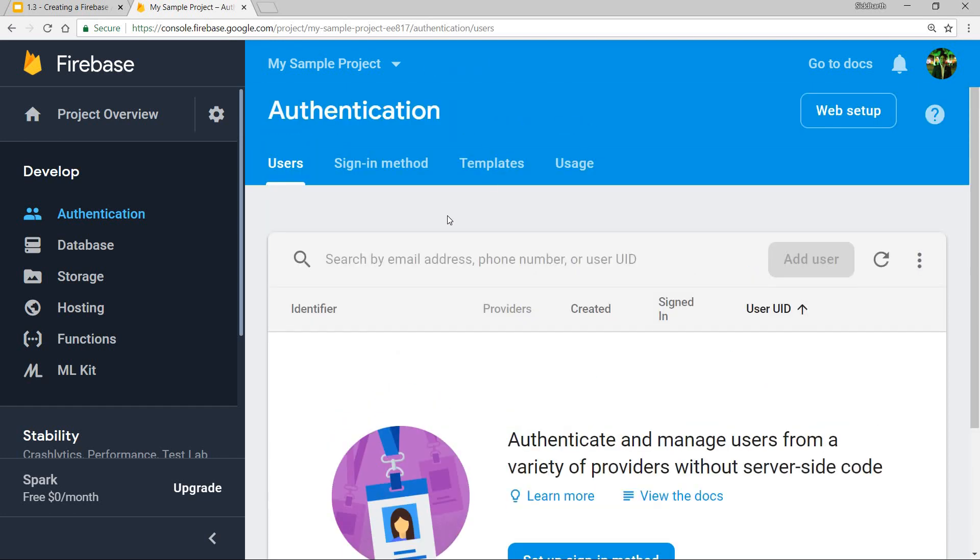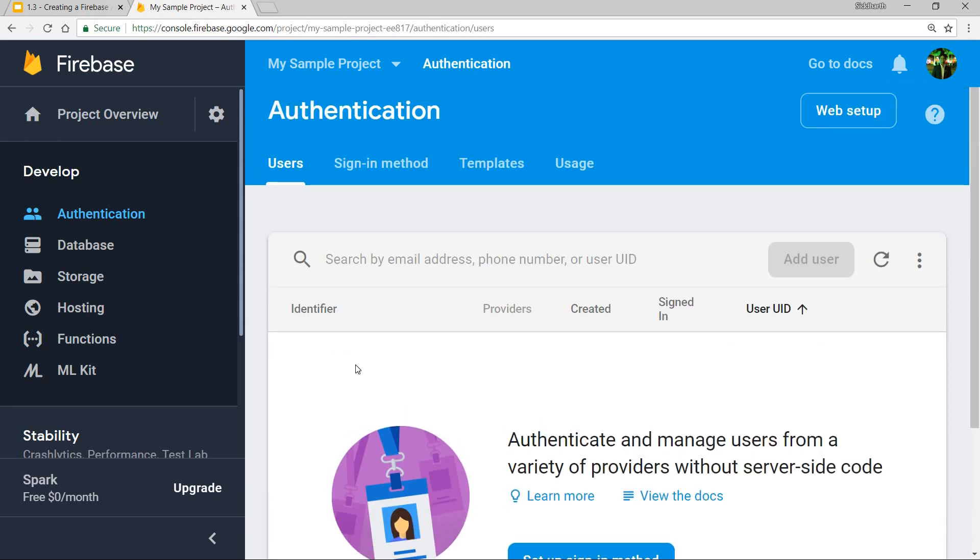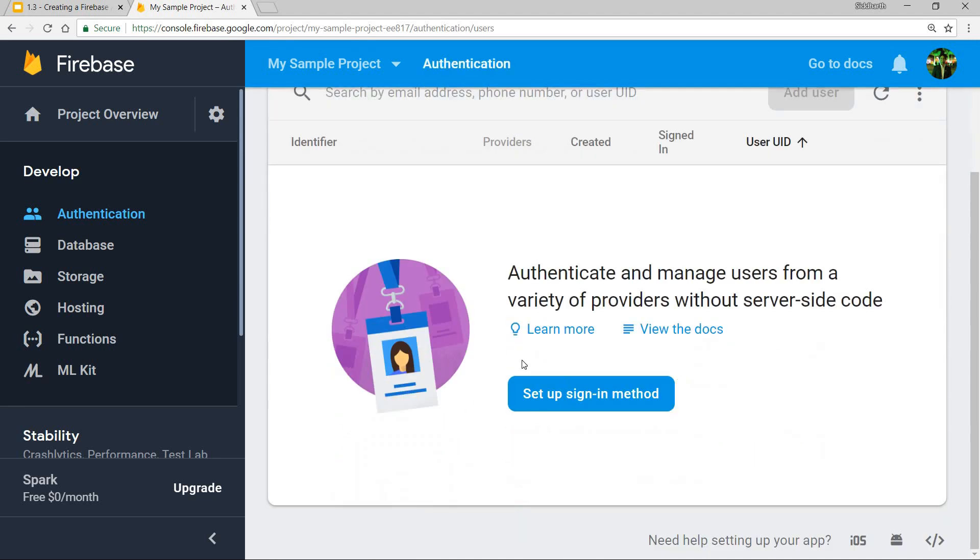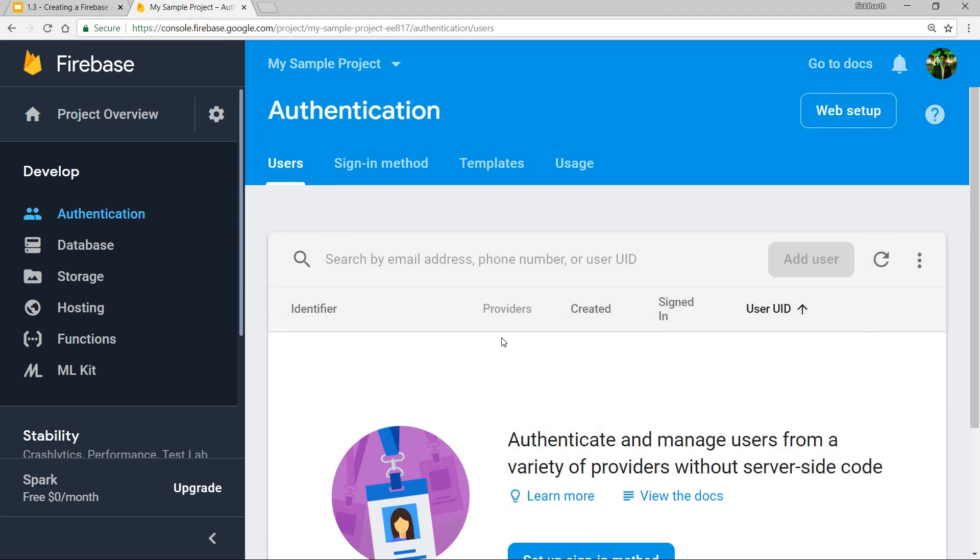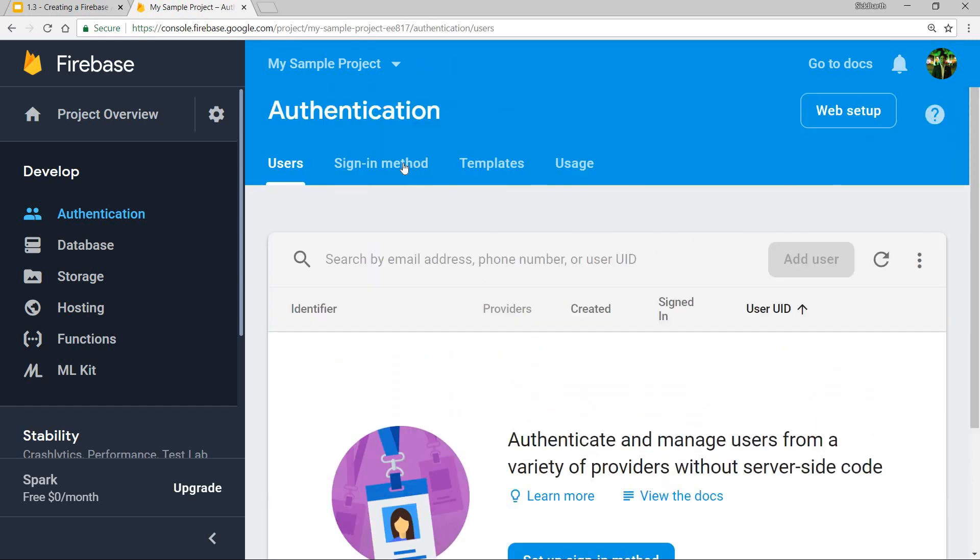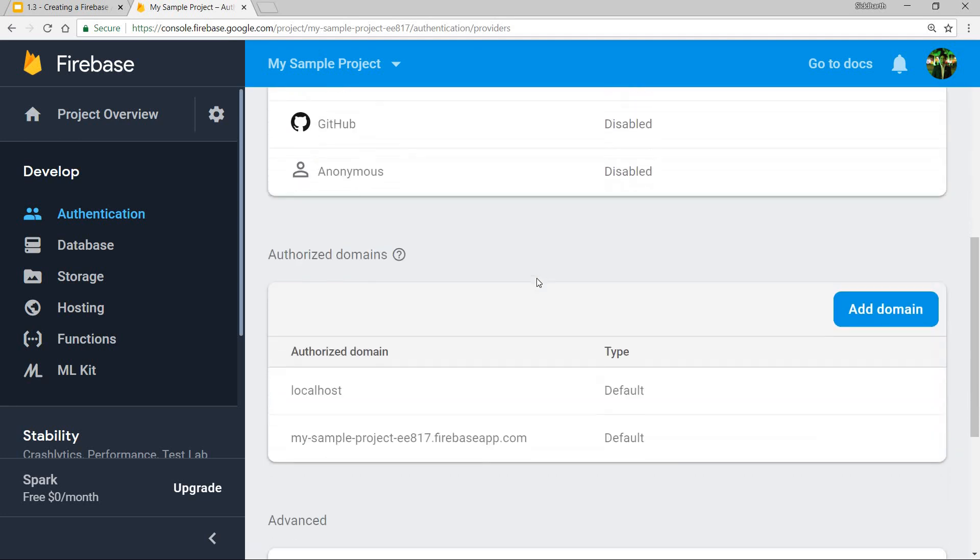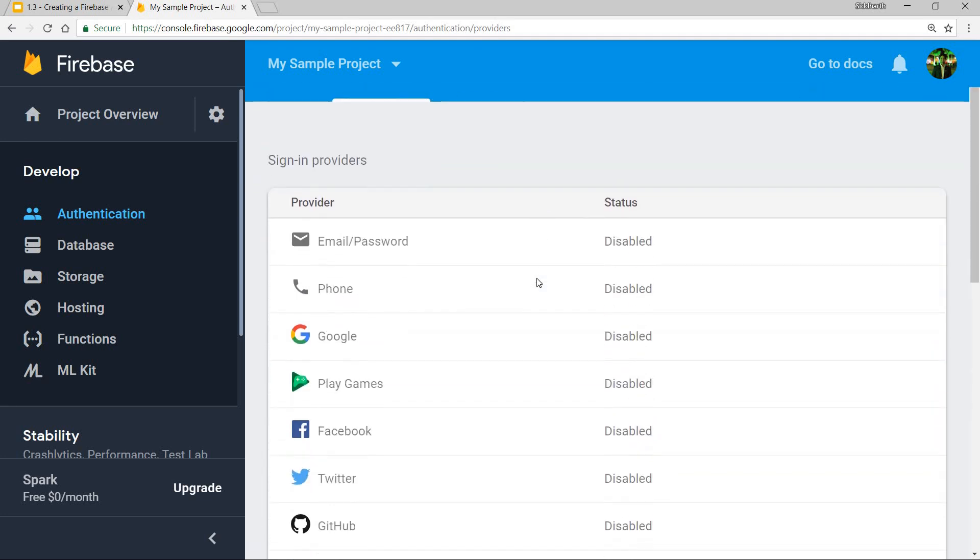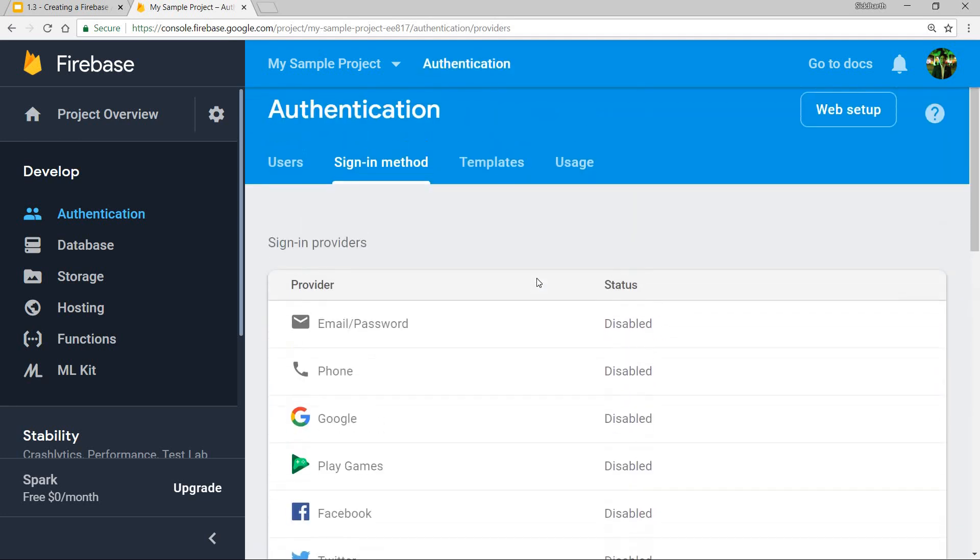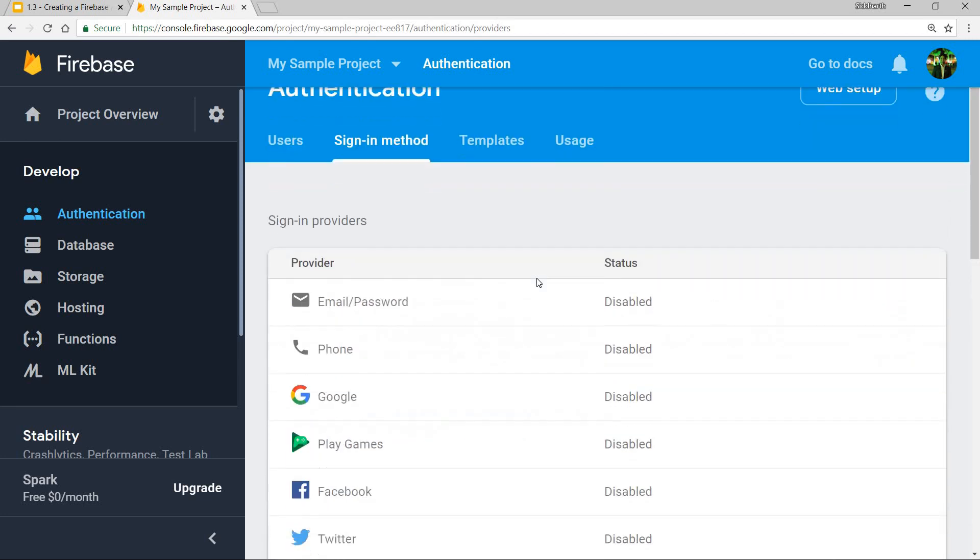Here is the user section wherein it will have a list of all the users that have authenticated through my app. These are all the sign-in methods that are provided. All of these are disabled by default, but to enable any of them, we will be doing that in the later sections of this course.